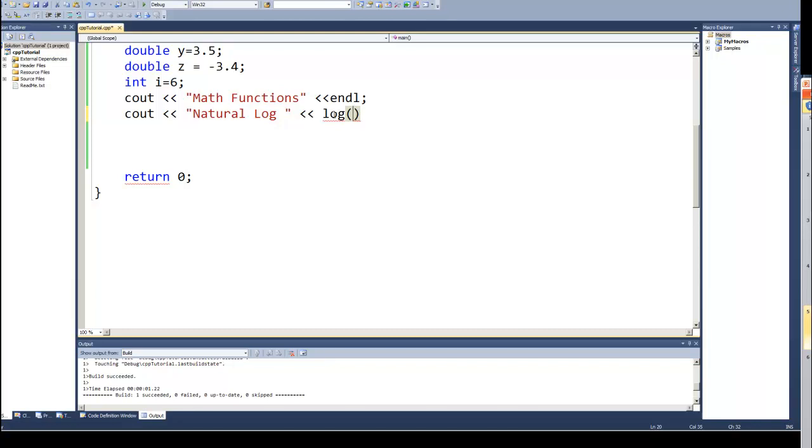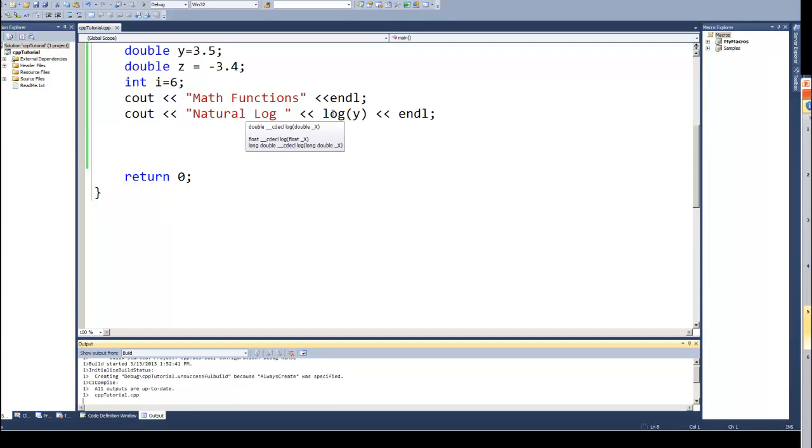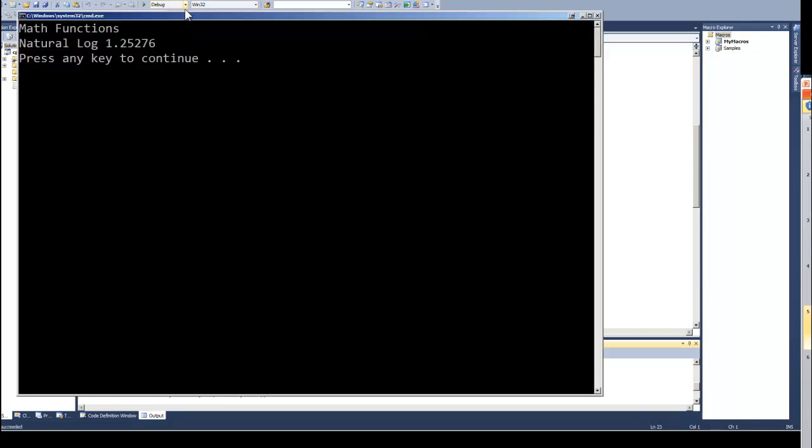Now remember that with the Microsoft compiler you must supply a floating point or a double. You can't use an integer value. But if we do the logarithm of Y and output it, go ahead and run it, then we get a number.